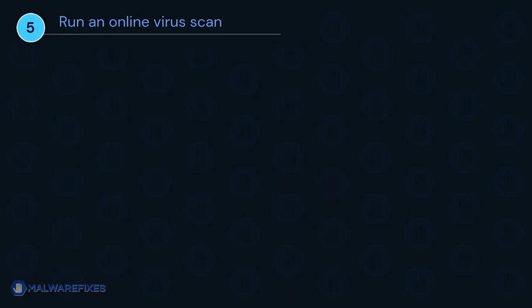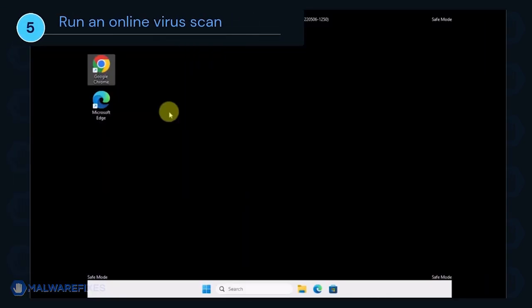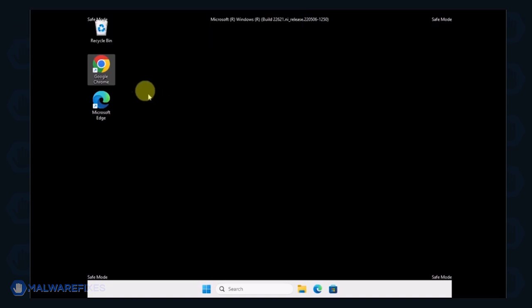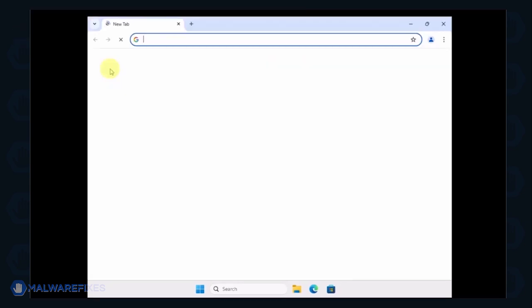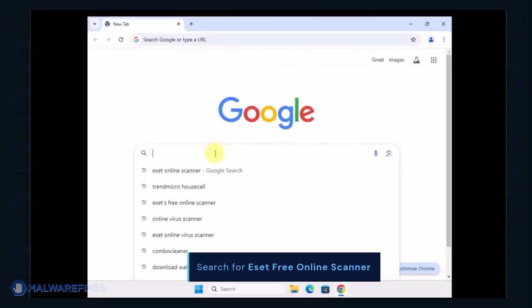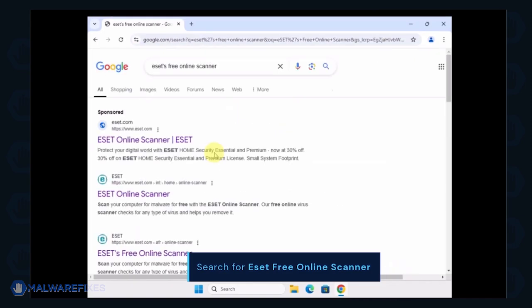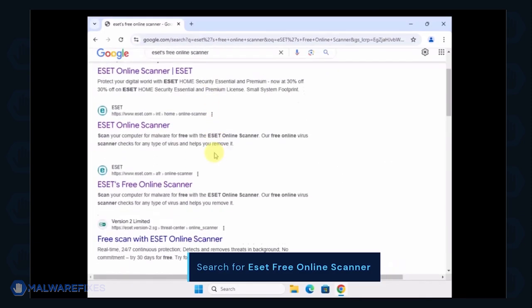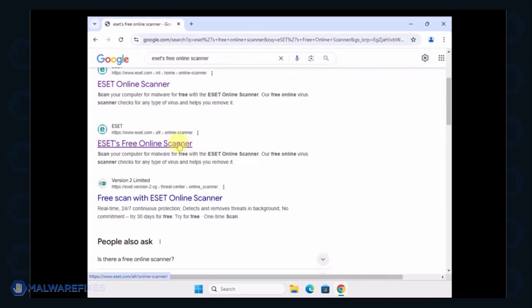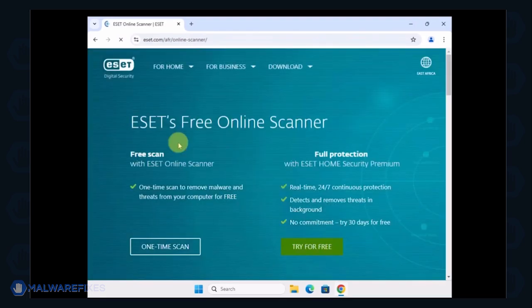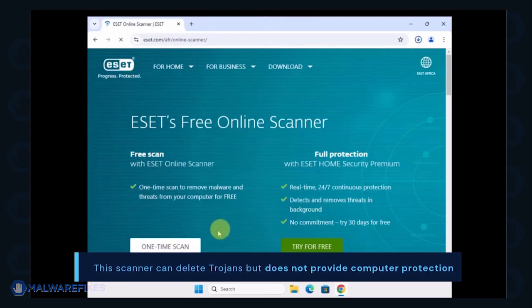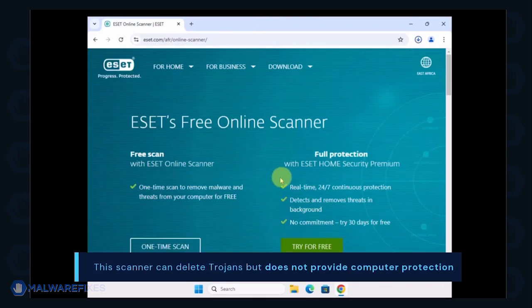To make sure the computer is clean, we will run an online virus scan. Open your internet browser program and search for ESET Free Online Scanner. Click on the search result to open ESET's website. Select One Time Scan to use it for this particular case. Keep in mind that this can delete Trojans but does not provide computer protection.